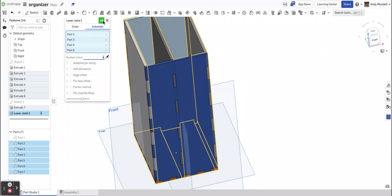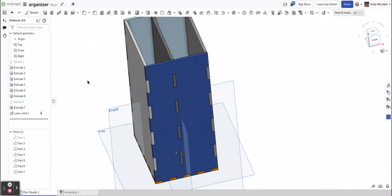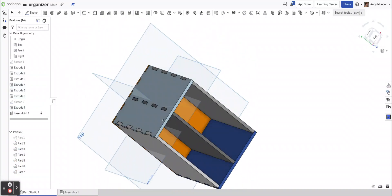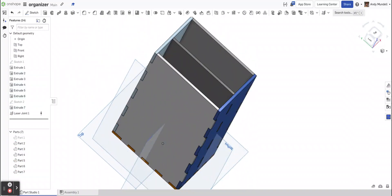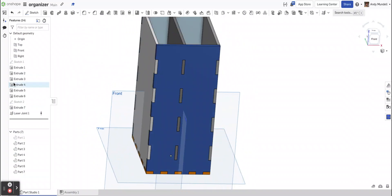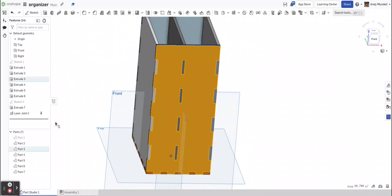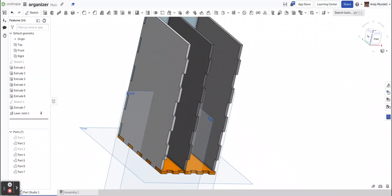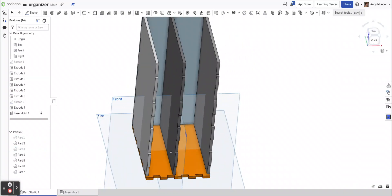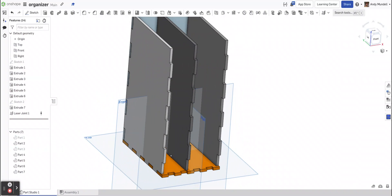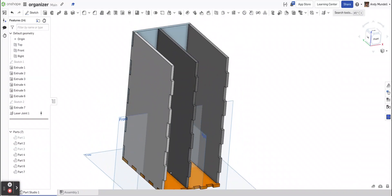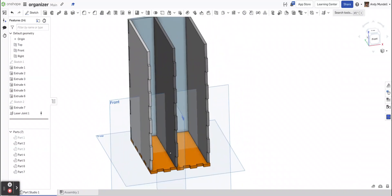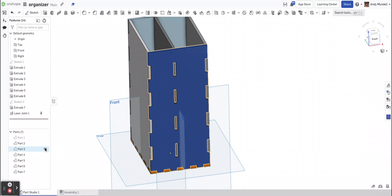And then once you're done, just click the green check mark. And you'll see what it does now is it removes the area that was overlapping. So there's no more overlap. These parts are now locked together. And we can laser cut these nice and easy. And it'll be really easy to glue together, and it'll be super strong. So that's how you use the laser joint tool.